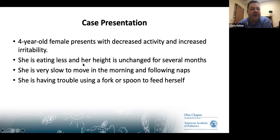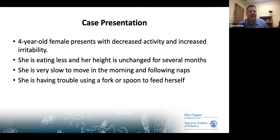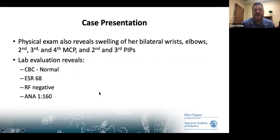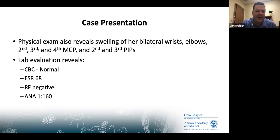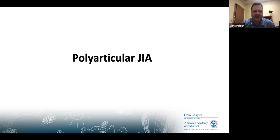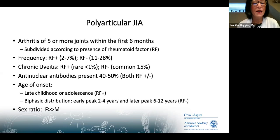Case 2: A four-year-old girl presents with decreased activity and increased irritability. She's been eating less, her height has been unchanged for several months, she is very slow to move in the morning and after naps, and she's having trouble using a fork or spoon. On physical exam there is swelling of bilateral wrists, elbows, multiple MCP joints, and a couple of PIP joints. Labs show a normal CBC, elevated sed rate, negative rheumatoid factor, and ANA at 1:160.